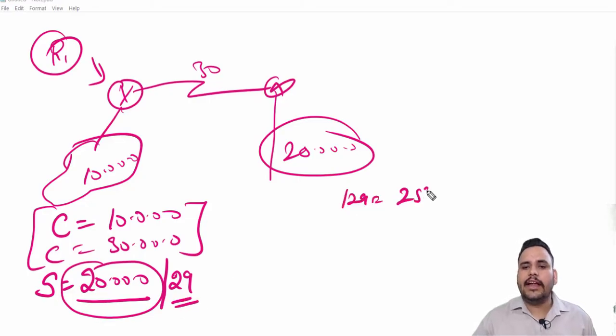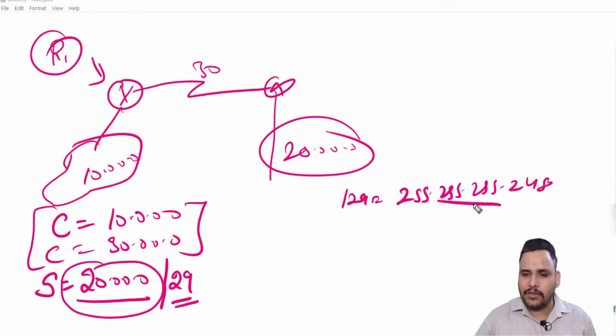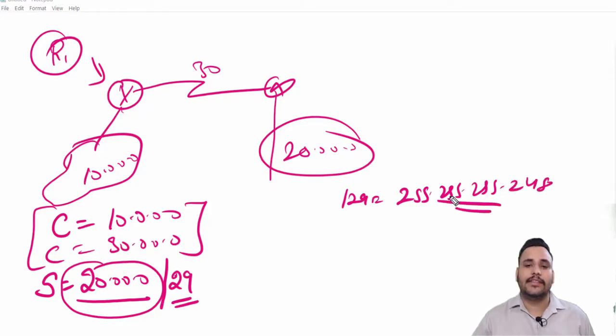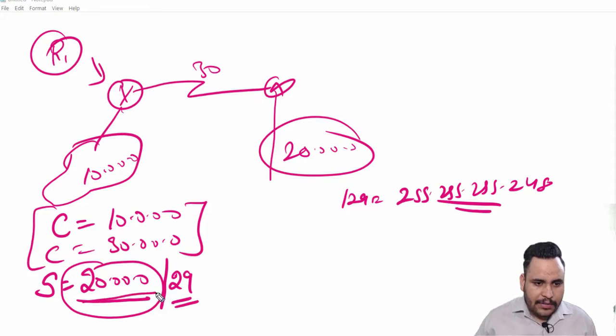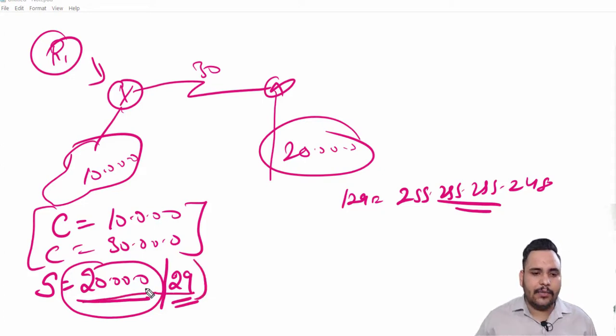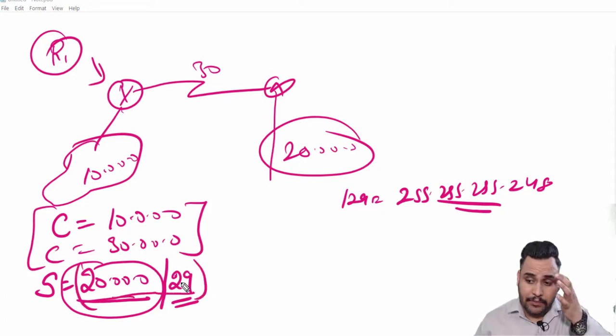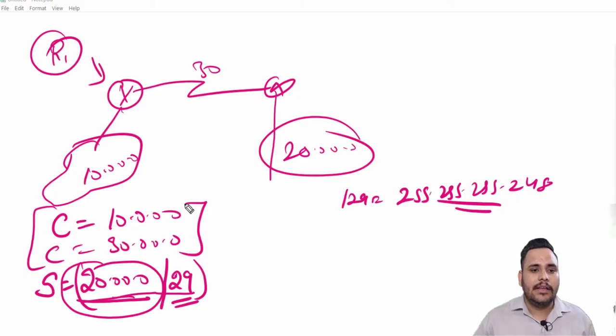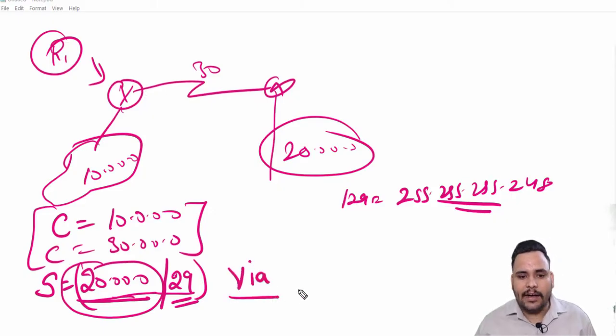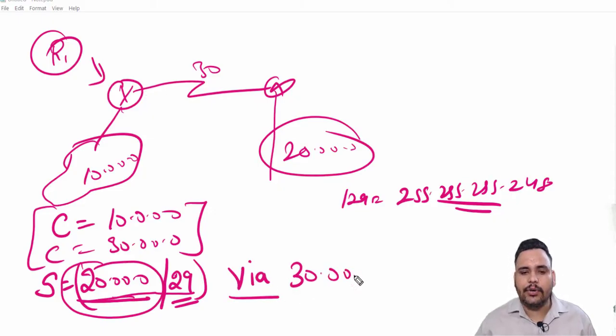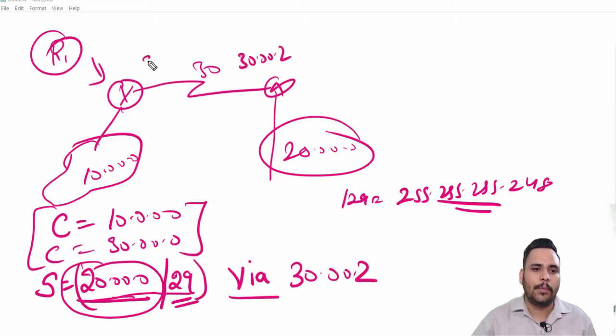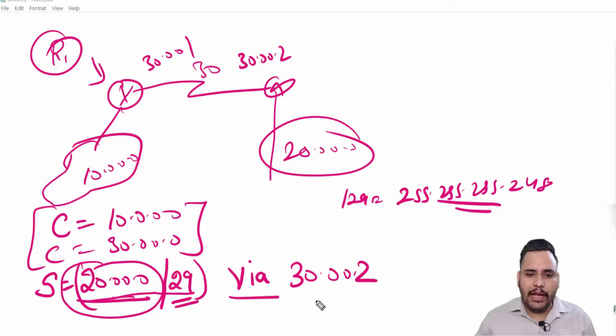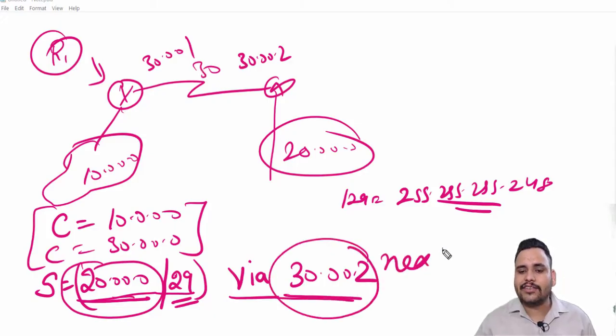After prefix there will be one value after slash. The network mask means subnet mask which you are choosing. After this prefix and prefix mask, you will check via 30.0.0.2. The value 30.0.0.2 represents your next hop.